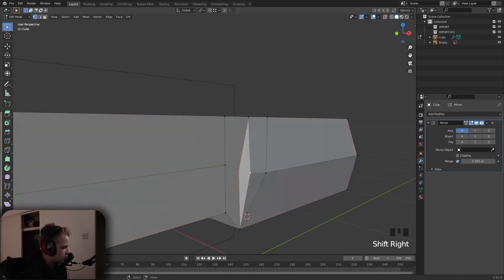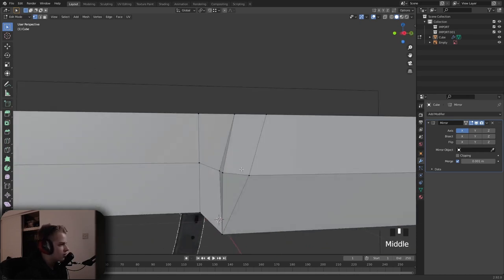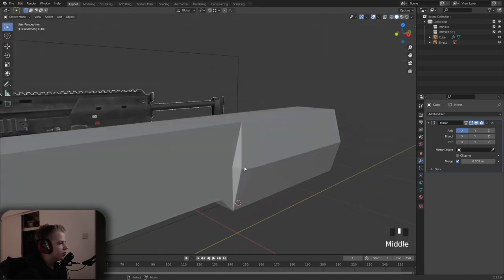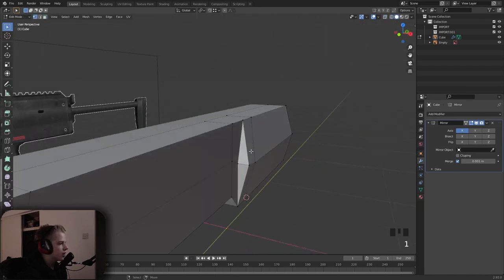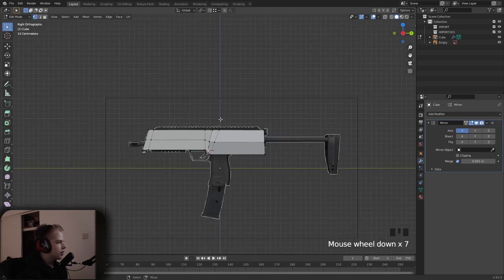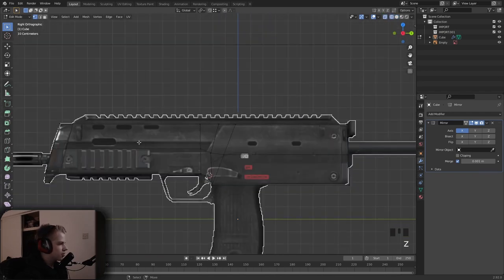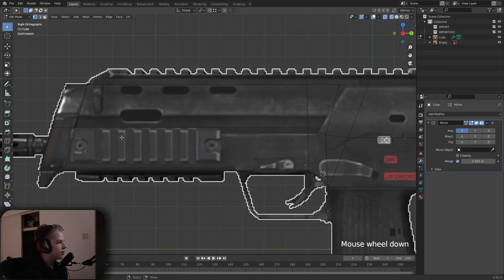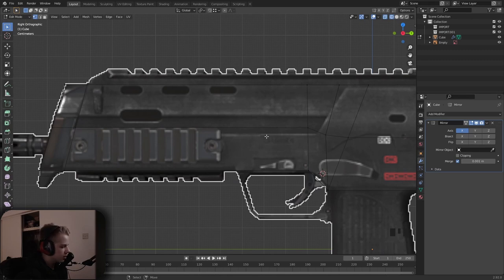Fill it in with J. It's not an n-gon — it's four-sided but stretched, so it's a quad. You can see we have this little piece over here, this little indent.